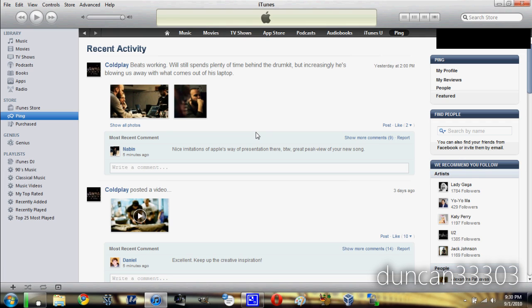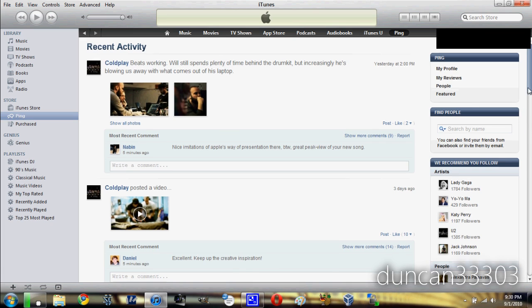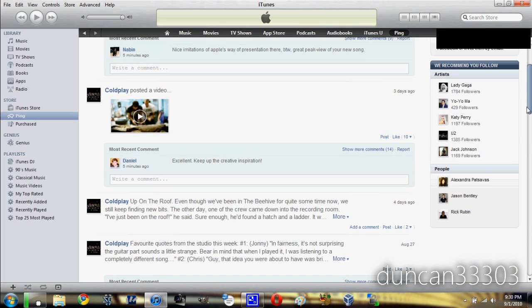And basically, you can go ahead and follow people. And really, right now, there's really nothing here. Basically, as you can see here on the bottom right, there's people that they recommend that you follow, normal people, stuff like that. So you can see here, there's a lot of celebrities such as Lady Gaga, etc.